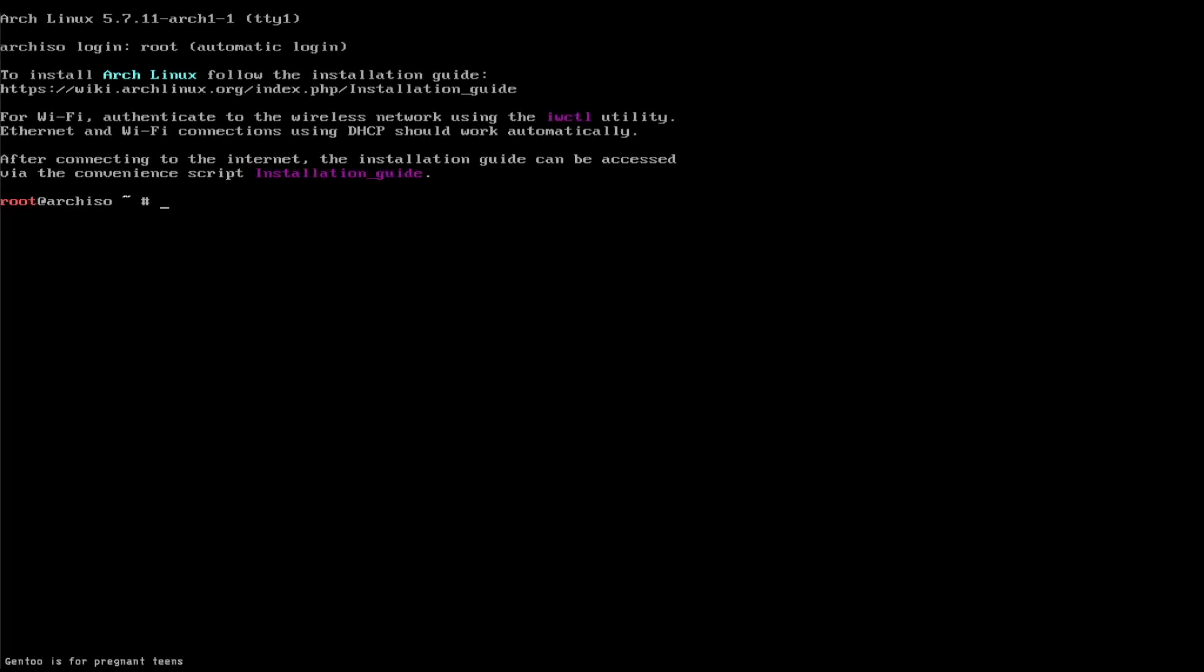What's up guys, welcome to another video. We're going to be using ArchFy to install Arch. The reason why we're using ArchFy is to make it simple and easy for everybody.